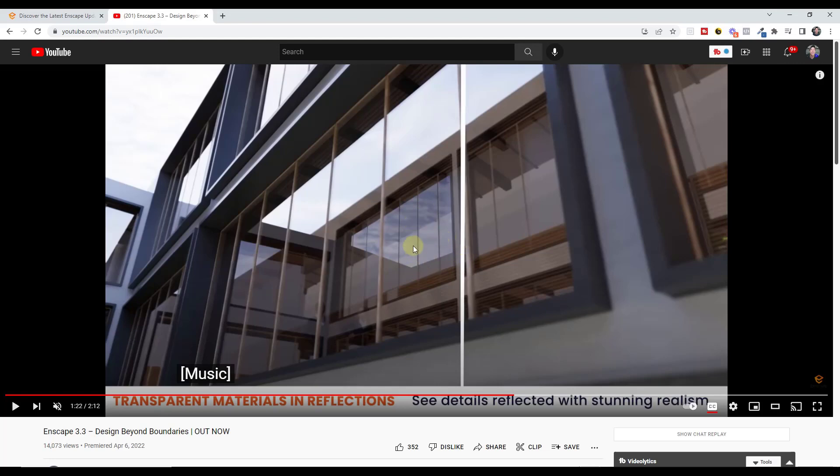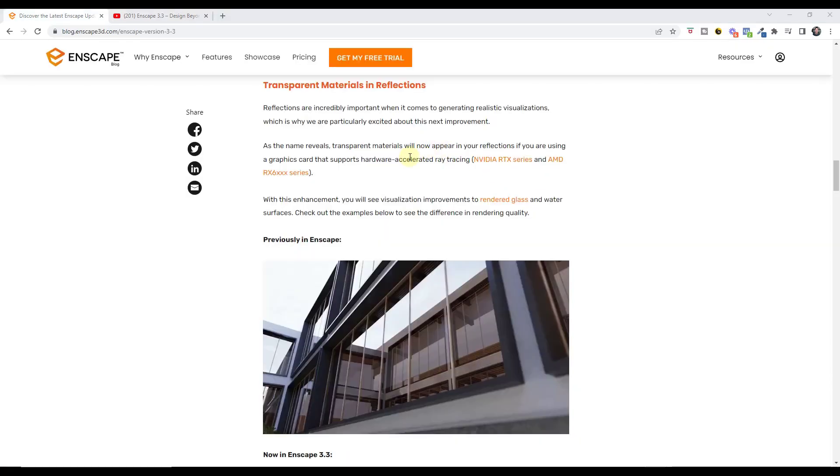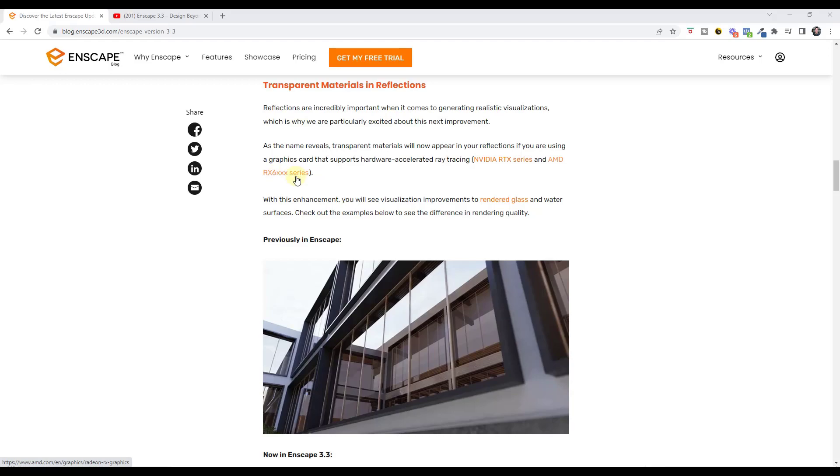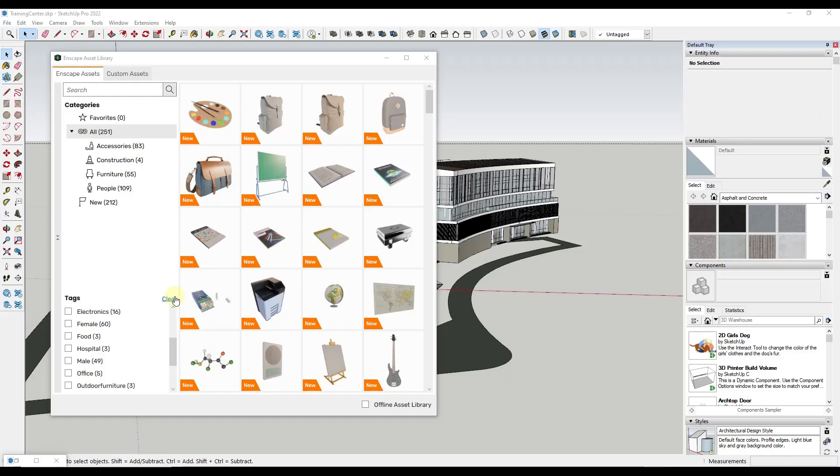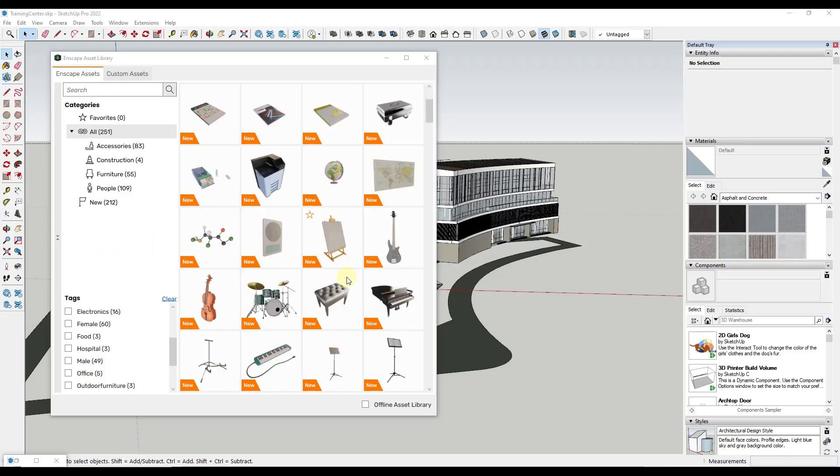That's really exciting if you are rendering something where you need to see the way that the light bounces. One thing to note about that is that's only going to work if you use a graphics card that supports ray tracing, so either the NVIDIA RTX series or the AMD RX series graphics cards.